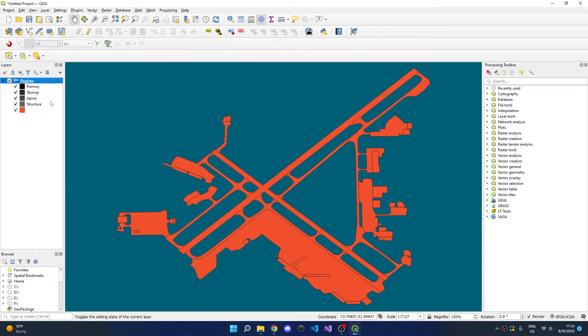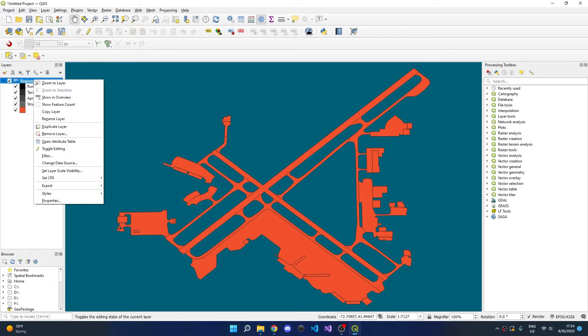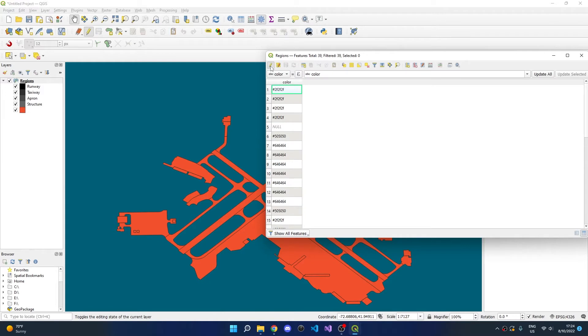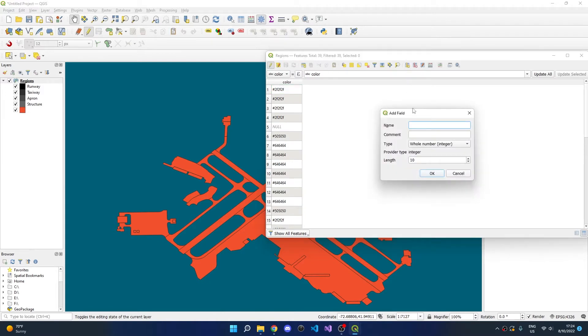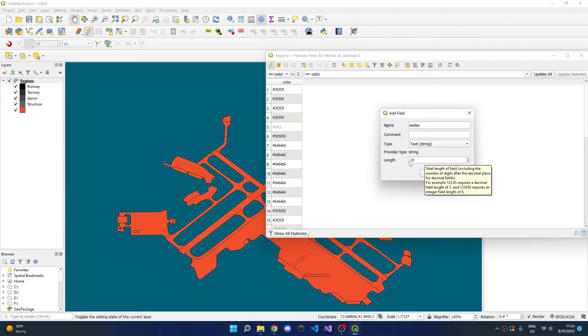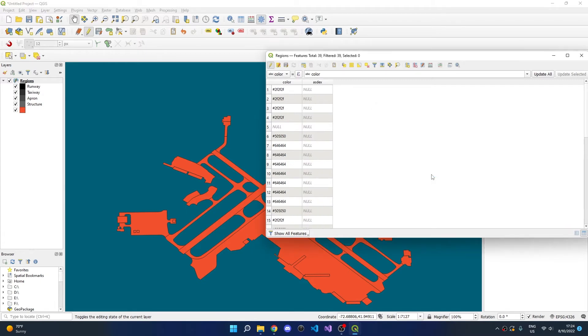To fix this, right-click on the Regions layer, open Attribute Table, click on Toggle Editing Mode, and add a new field. The name of this field is ASD, and the type is Text. We can leave the length at the default 10. Click OK.